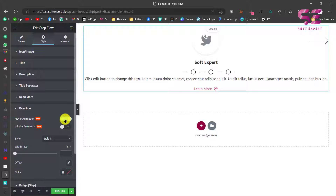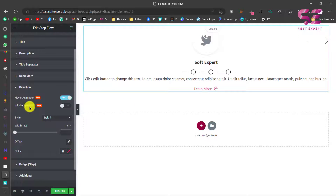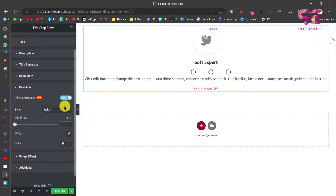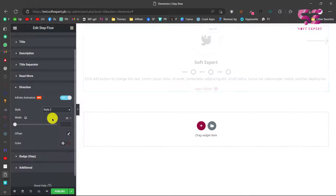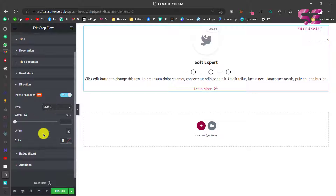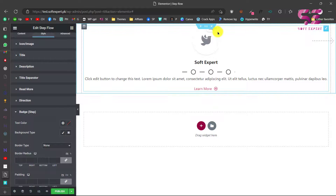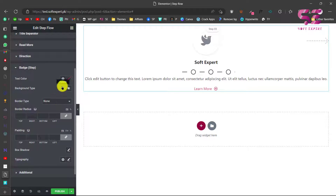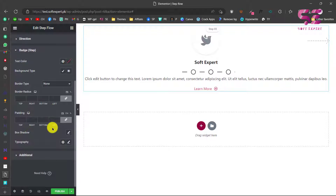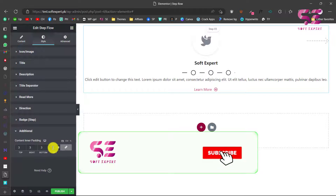You can enable hover animation on the arrow. You can also enable infinite animation — this will keep rotating continuously. You can change its style to Style 2 or Style 3 and see the difference. Then we have the badge settings — you can style the badge, change its color, background, border, and so on. Go to Additional Settings and give the content some padding — if you set something like 33, you can see the spacing around it.